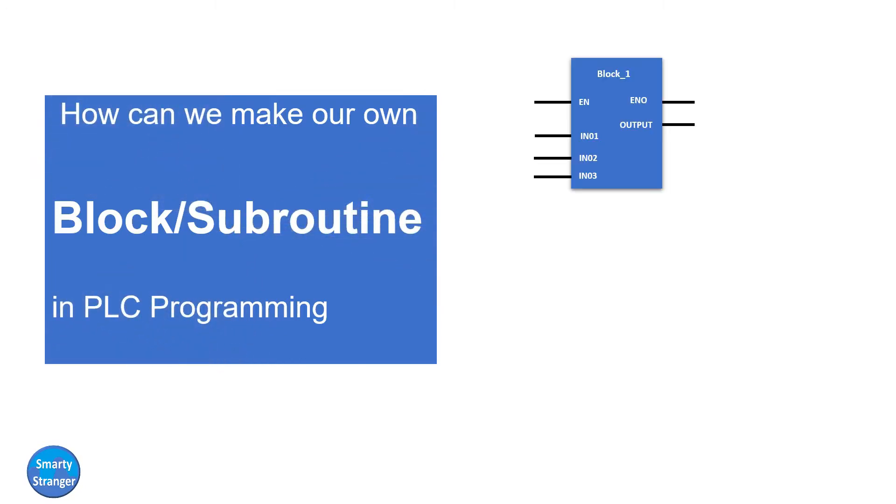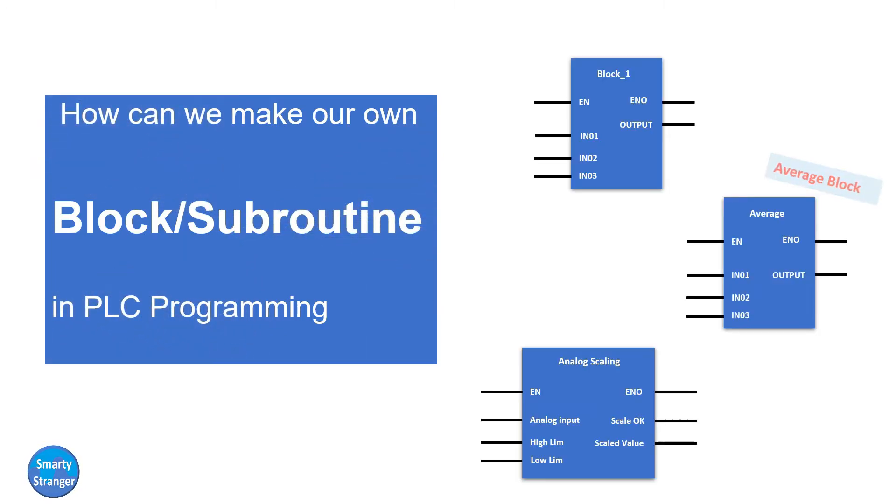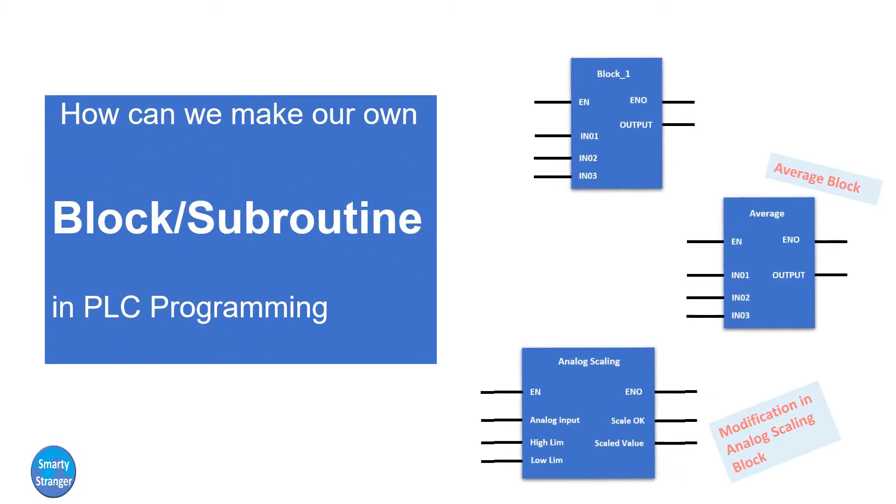Hi guys, Smarty here from the channel SmartestRanger.